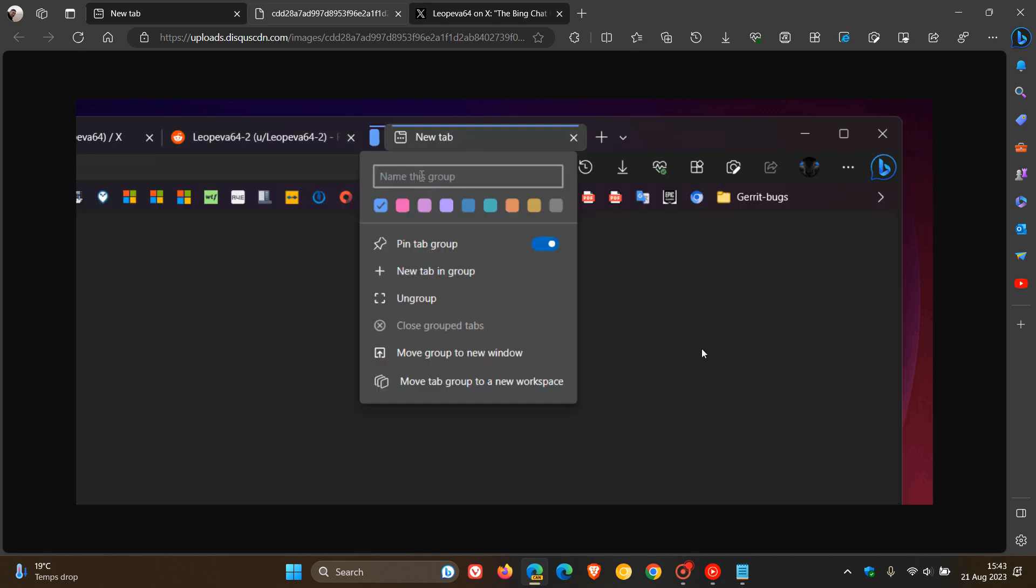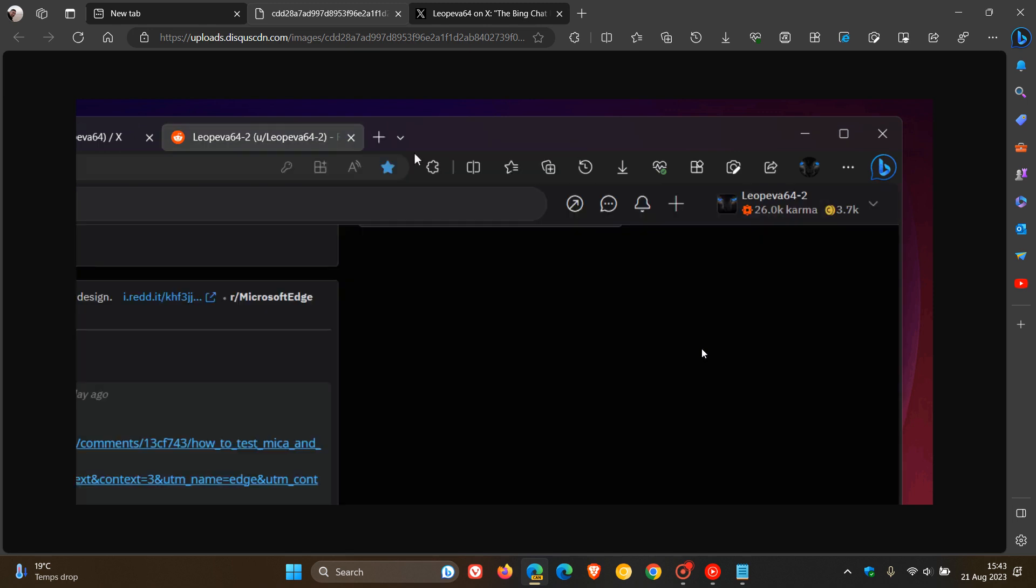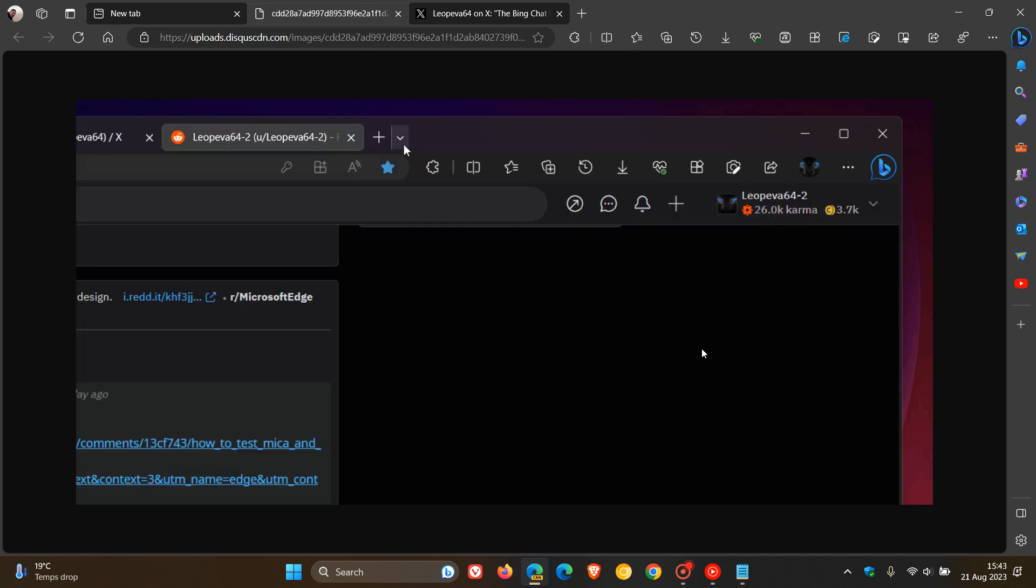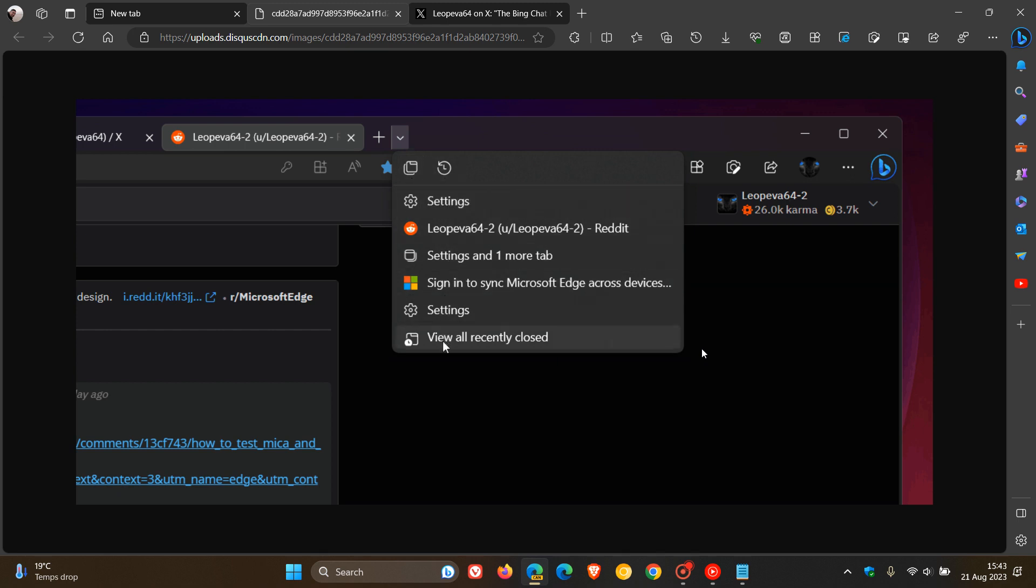and it lets you create a new tab group or access the history page and a couple of other options and settings. This could possibly be rolling out to an upcoming stable version and is now being tested in Edge Canary.